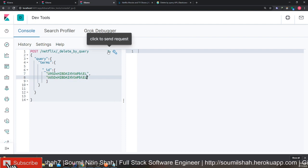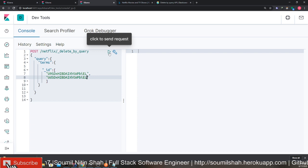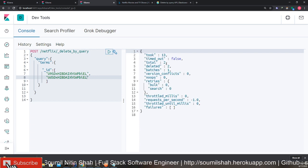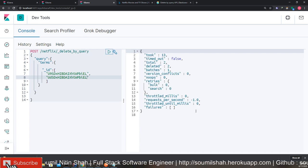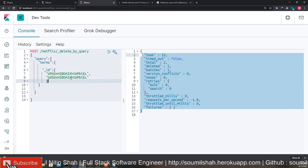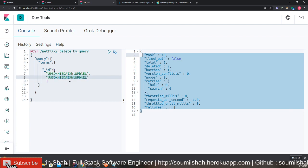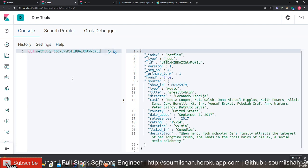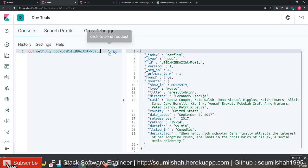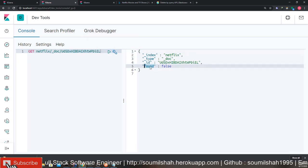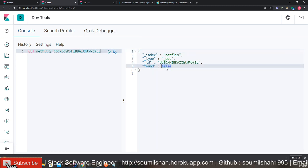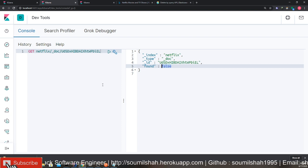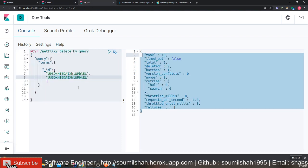Once you have that, when you say run, you will get this took 13 milliseconds and it deleted all the documents. Now I'm going to prove it that this is deleted. If I copy this and I try to get the record, check this out, found false. So that document was deleted in Elasticsearch. We learned how to do that. Make sense.